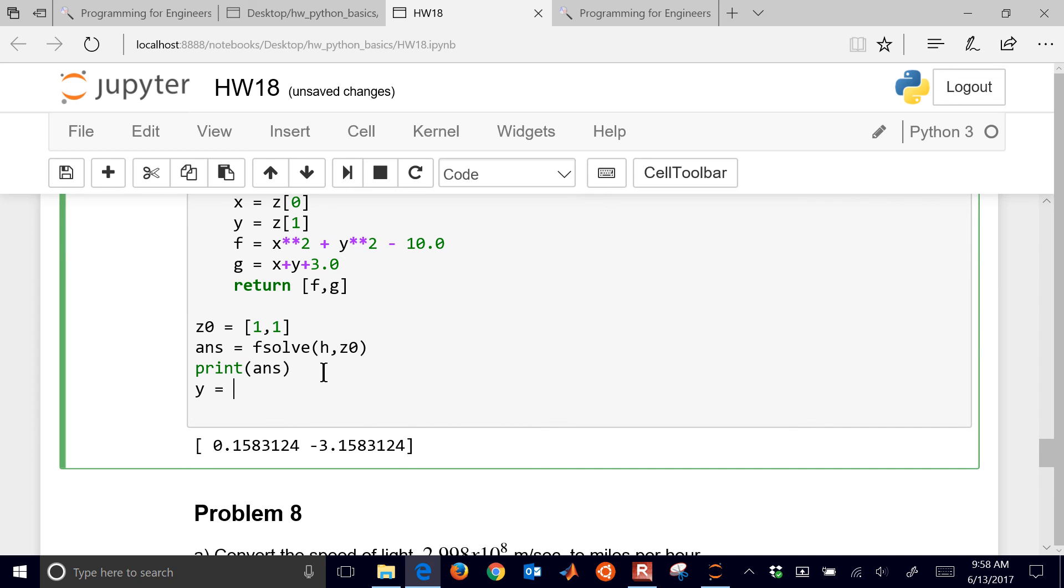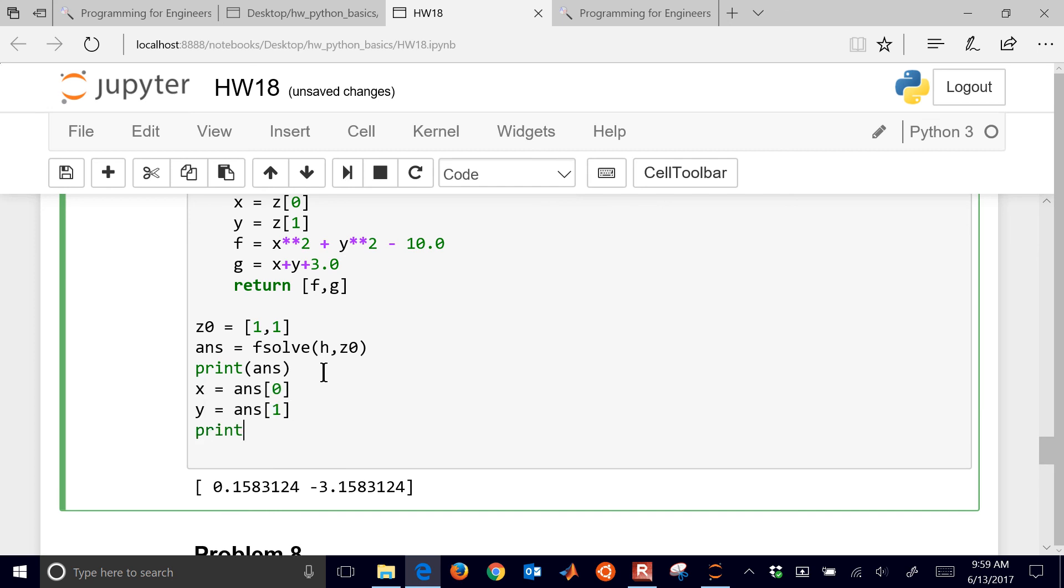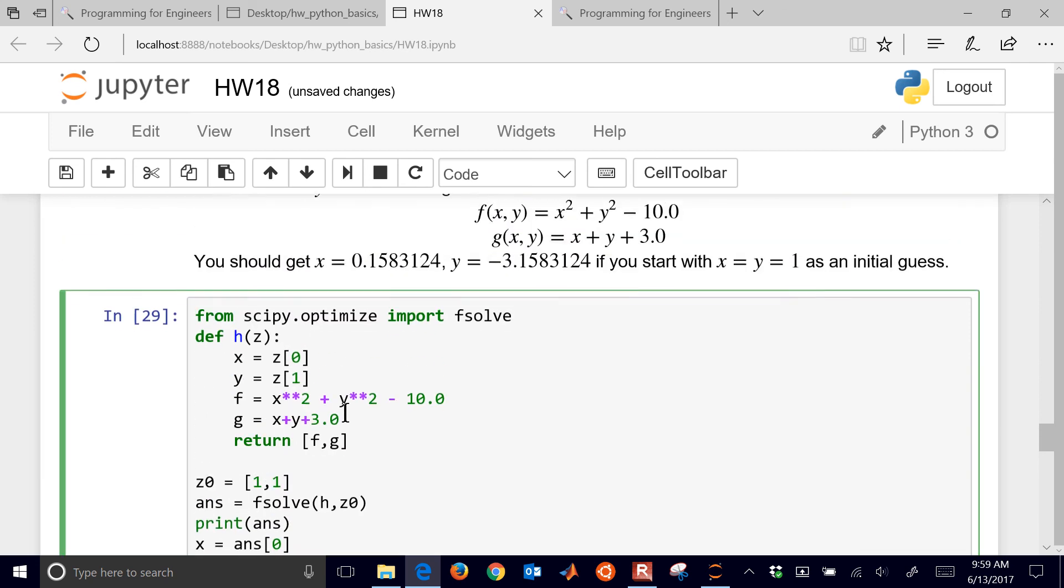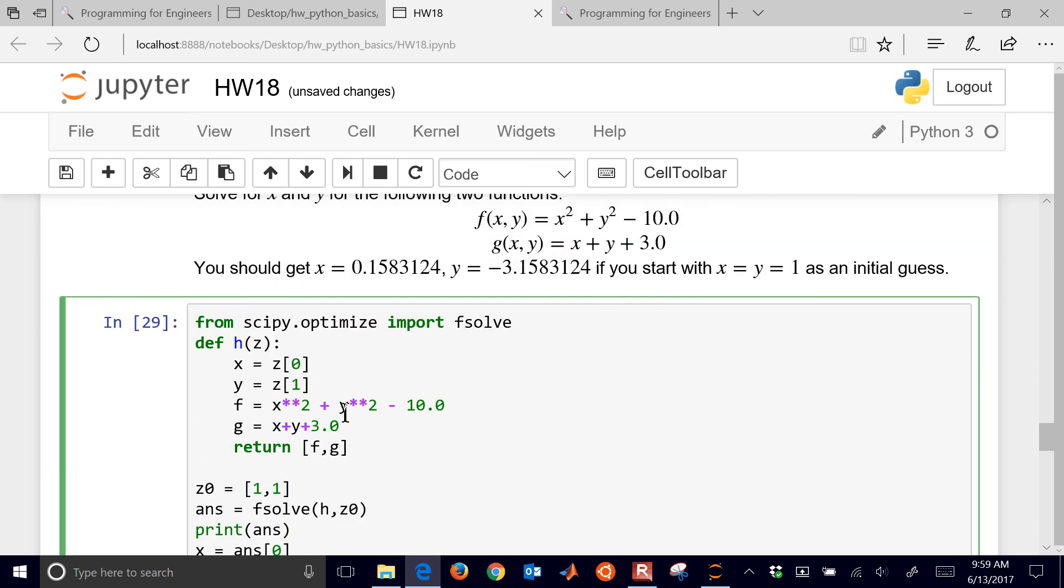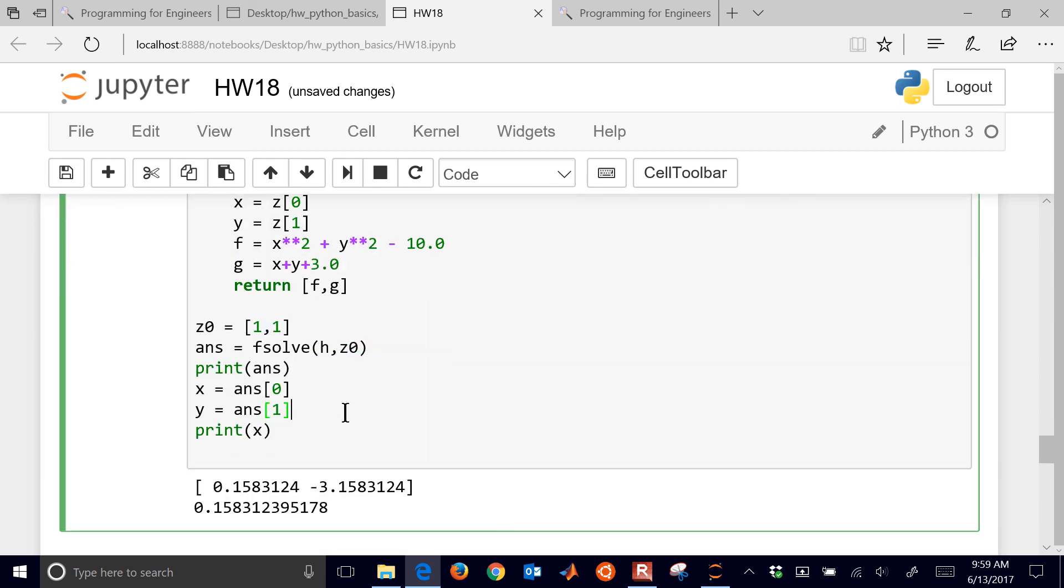So I'm going to say that my answer is going to be fsolve. I put in my function name and my initial guess. And then I can print my answer. And there's my answer for x and y. And if I wanted to define those later, I could say that y equals answer 0, or x equals answer 0 and y equals answer 1. And then I could print something like x. So there I have just, you know, breaking it out into the individual solutions.